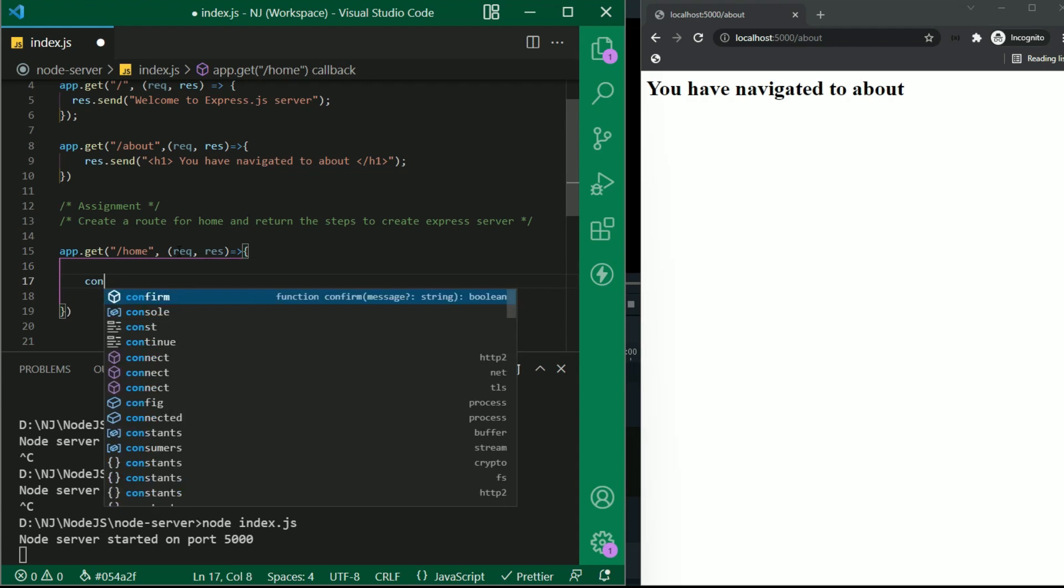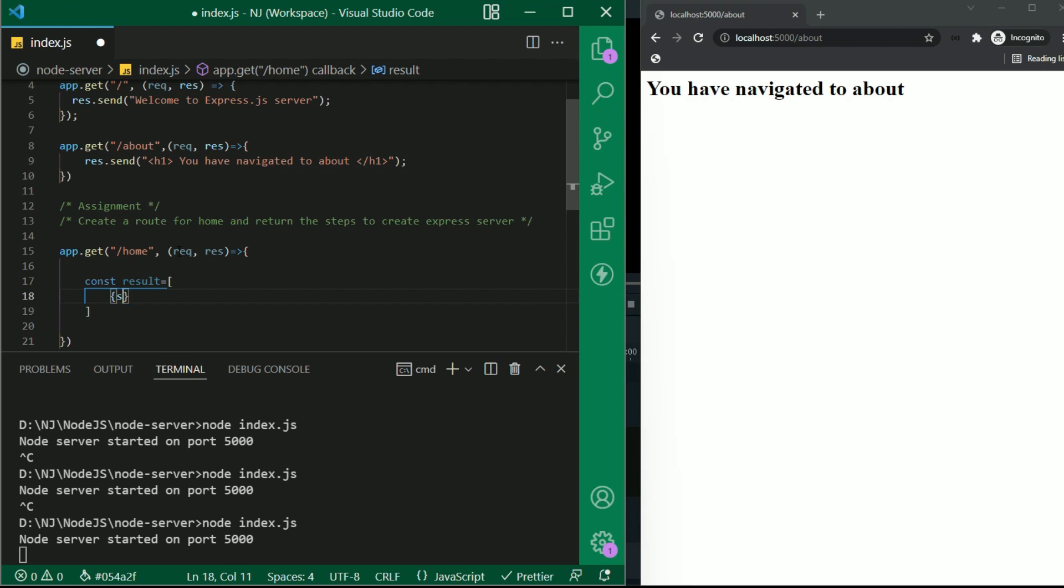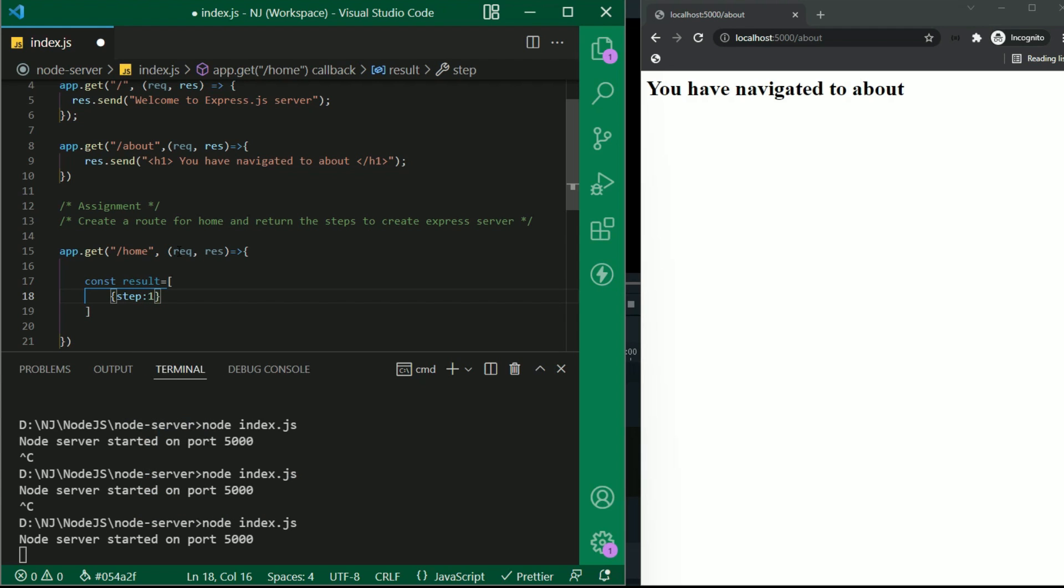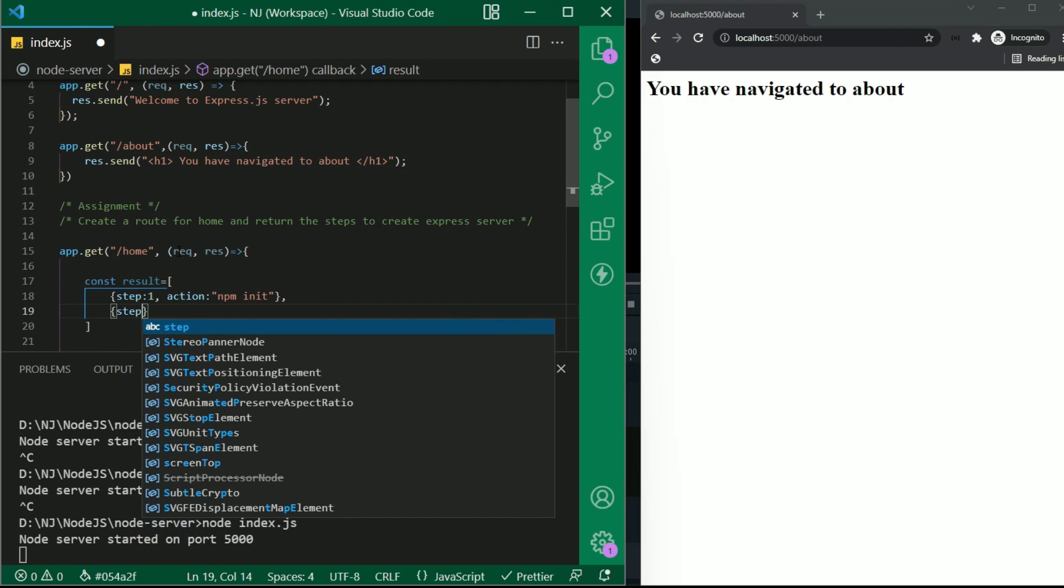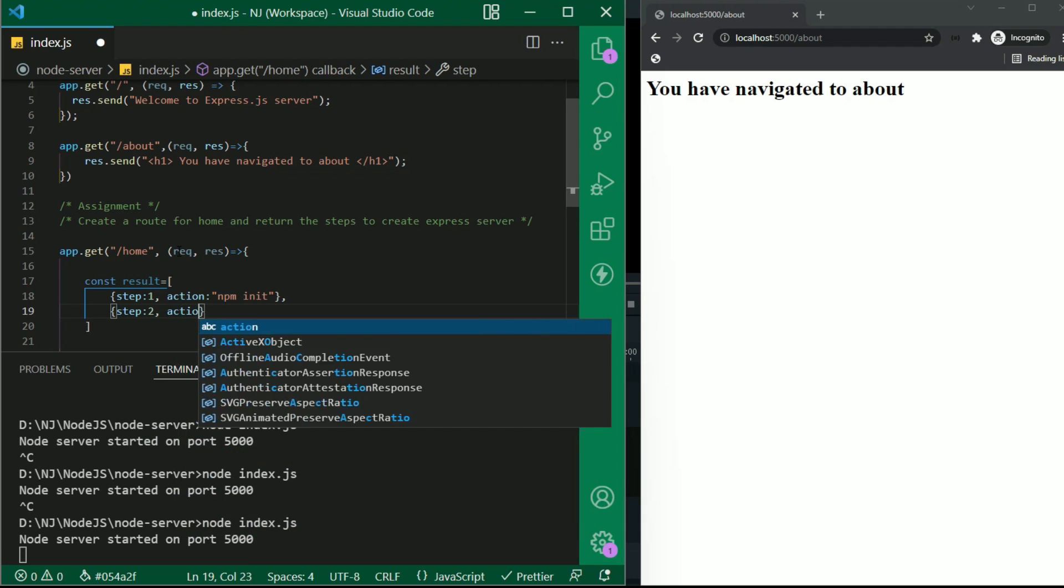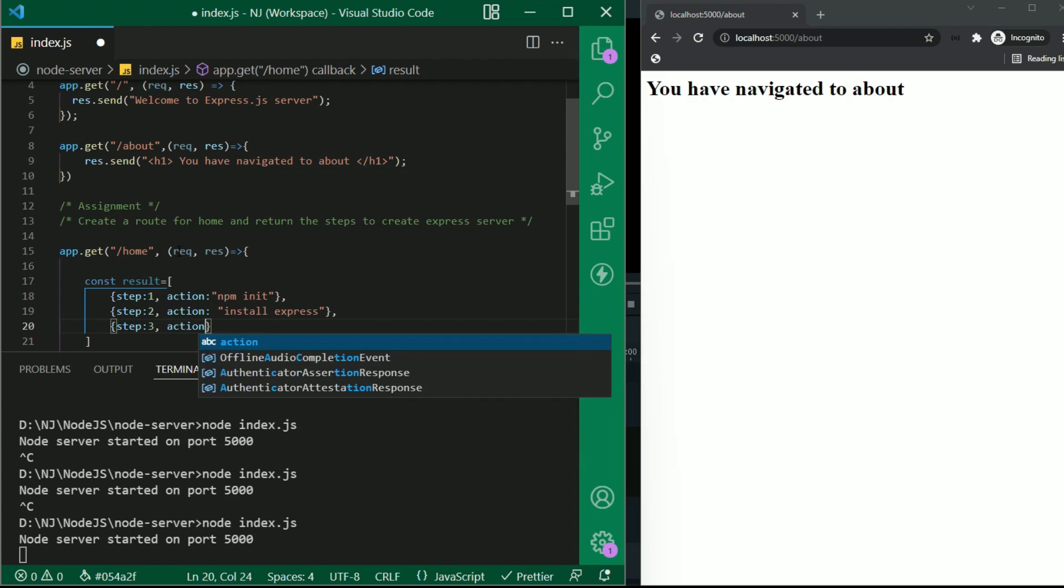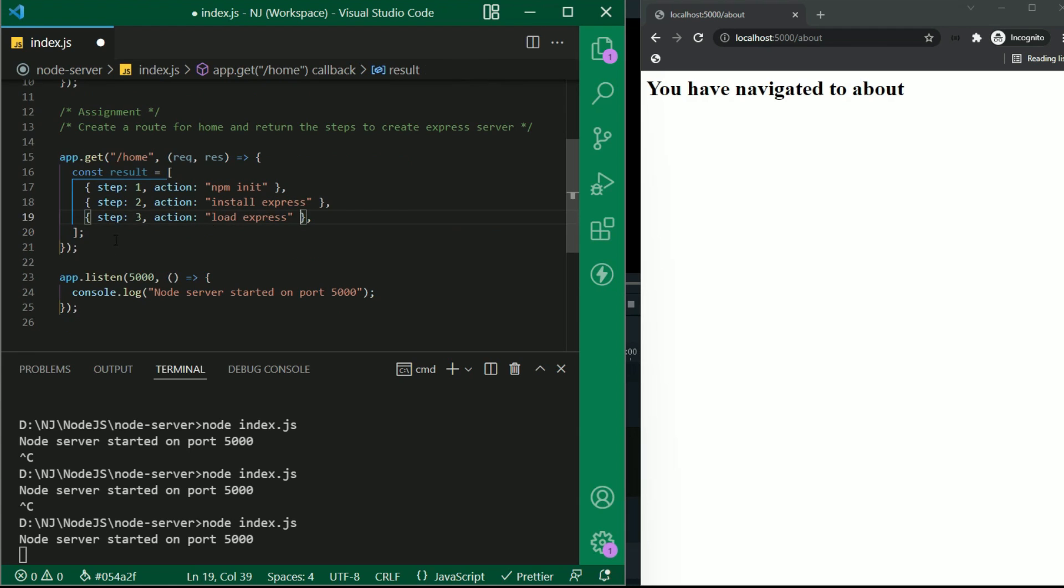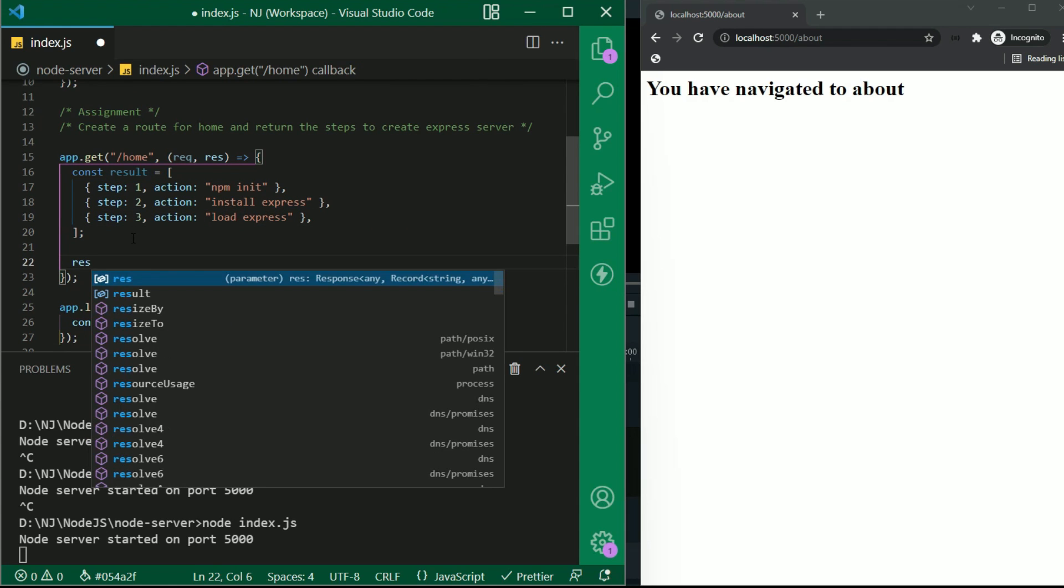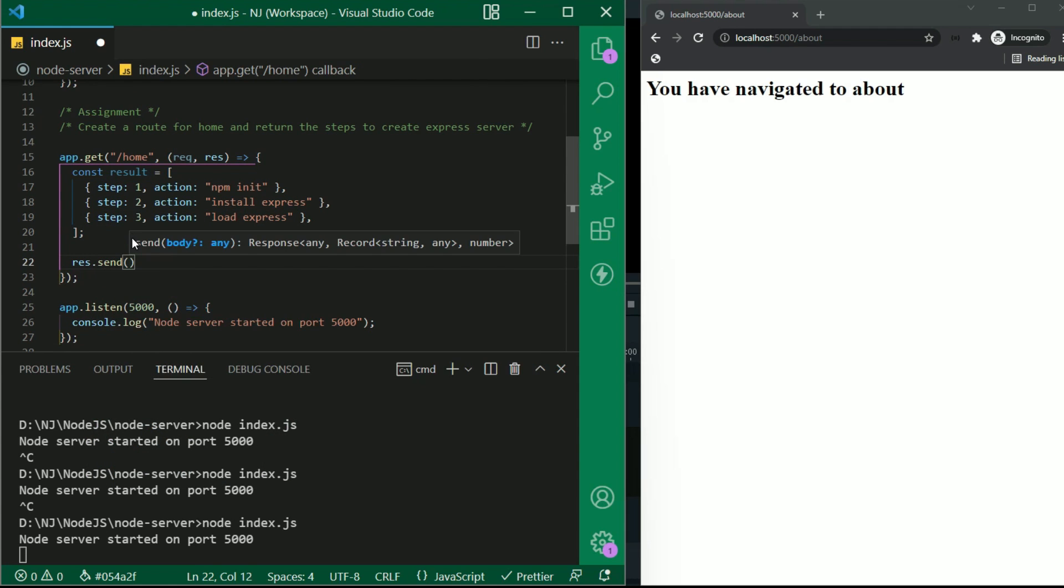I'll say const result equals object step colon one comma action npm init. another object step two action install express and step three action load express etc. And now we will pass this array in response.send function.